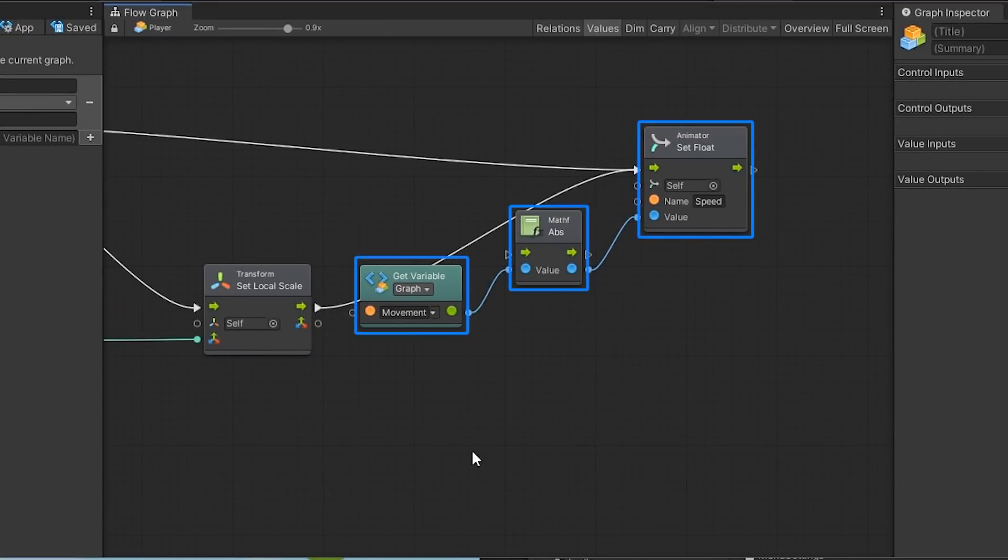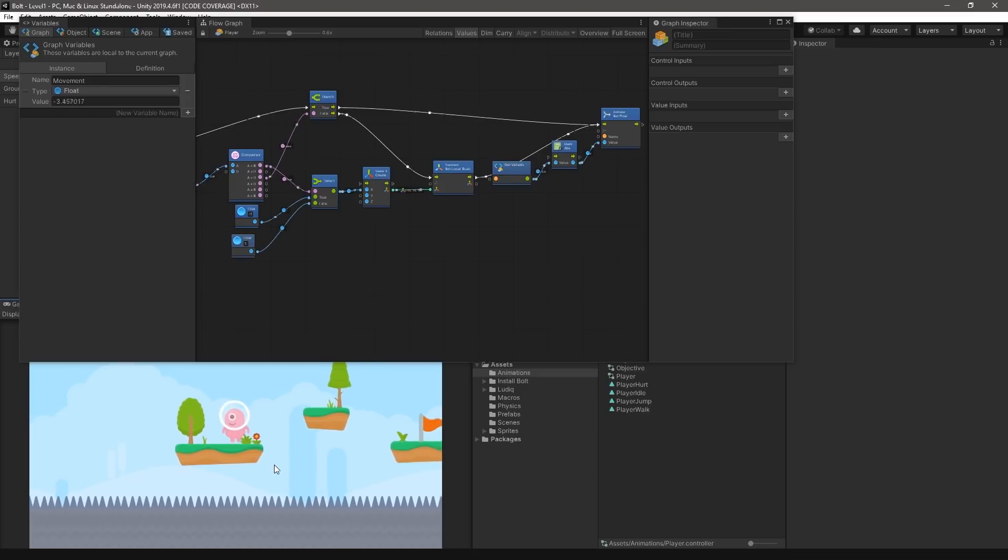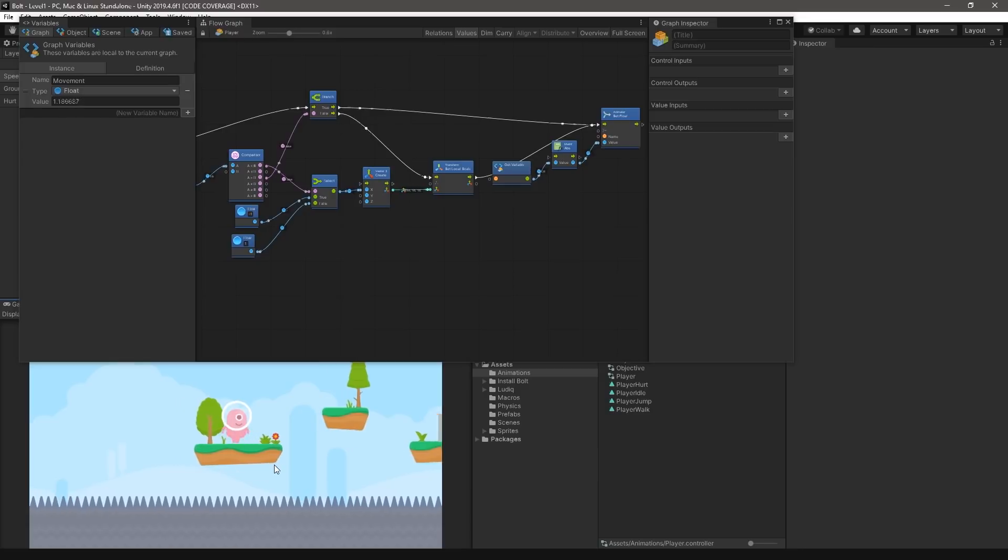Now, when the player presses a key to move right or left, we will calculate a value between 0 and our max speed, which will cause the animation to play if the character is moving, and stop playing if they are not. Let's save the graph and head back to the Unity editor and enter play mode. When our character moves on the platform, we can see our character move, animate, and face in the current direction based on player input.